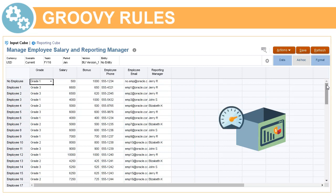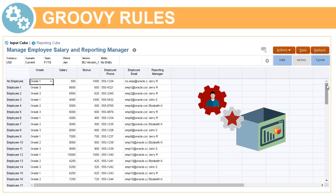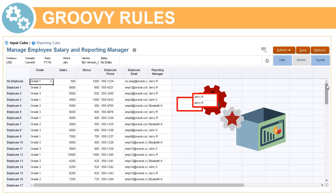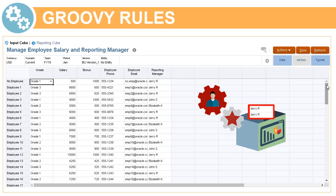You can improve the performance of data synchronization between your input and reporting cubes by designing a Groovy rule that identifies and isolates the data you modified and pushes only the isolated data into your reporting cube.